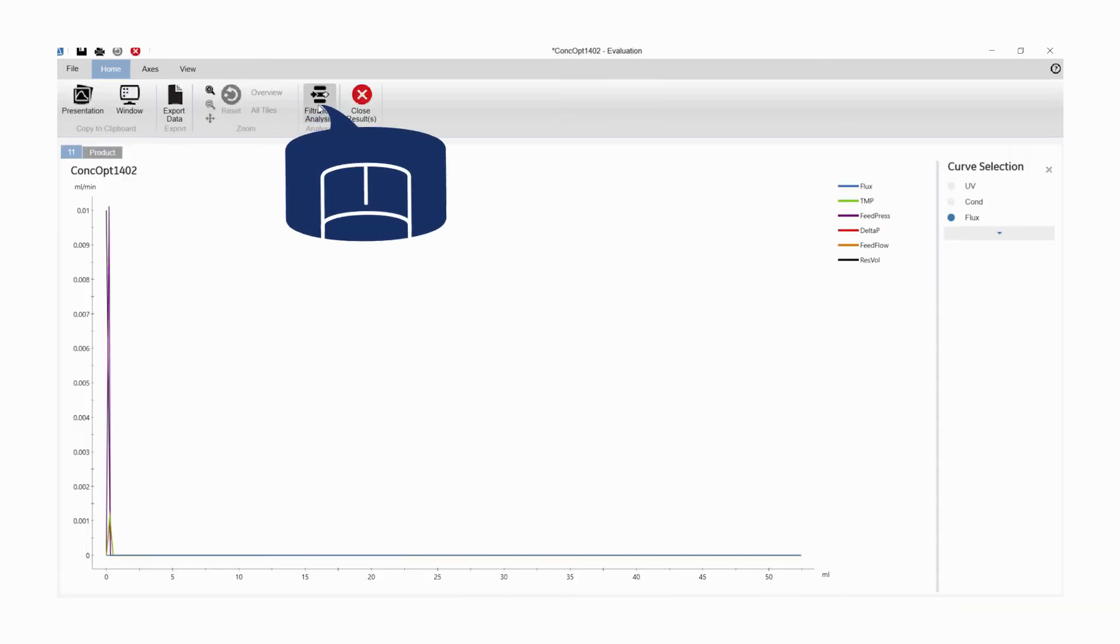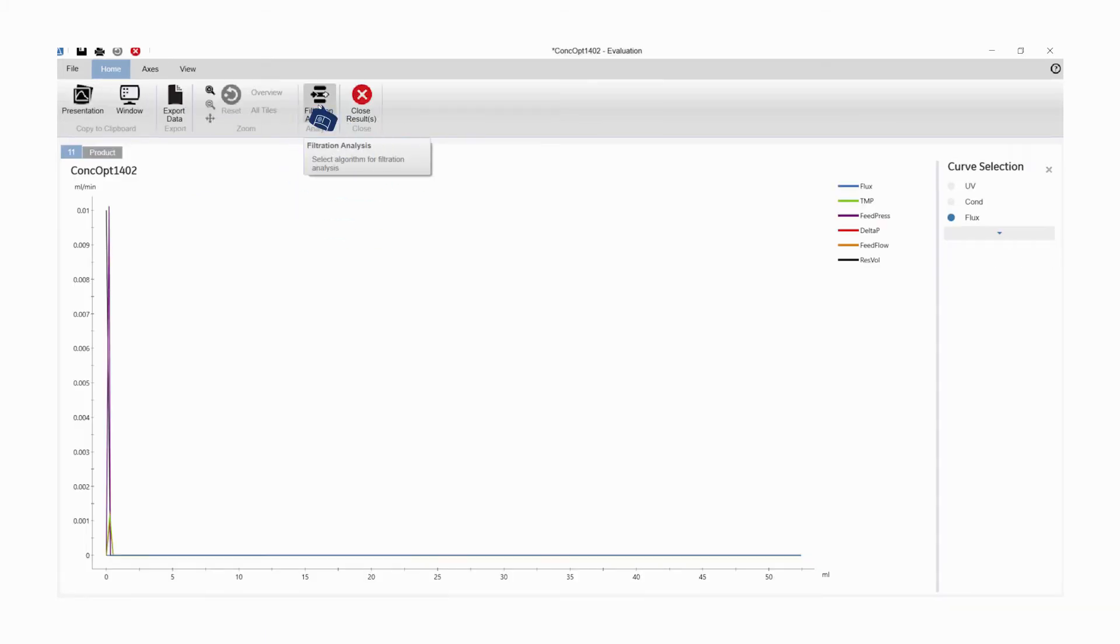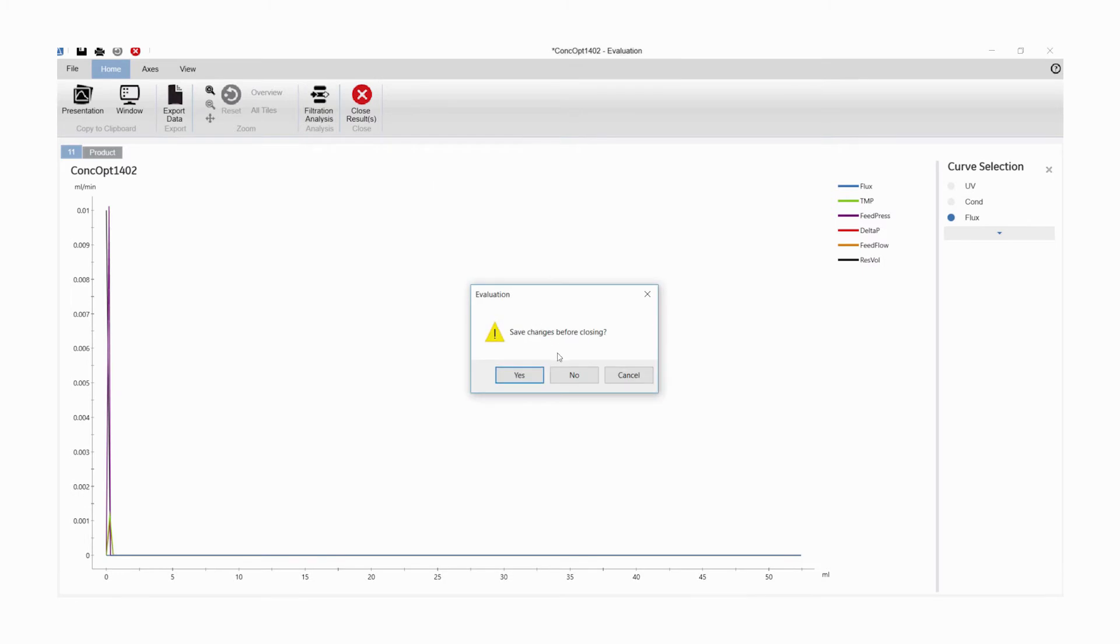Click Filtration Analysis to start the analysis. In the pop-up window, you can save changes and select and proceed with analysis.